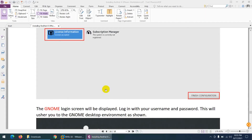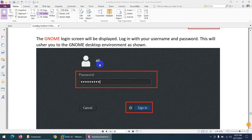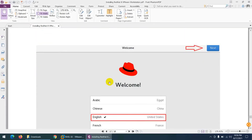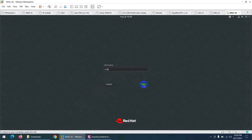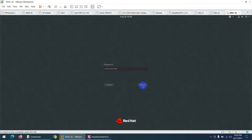At the login screen you can click on 'ali' or click 'Not Listed' to type 'root'. Enter password 'abc@12345' and click Sign In. You can log in with either the 'ali' user or root — it's your choice.